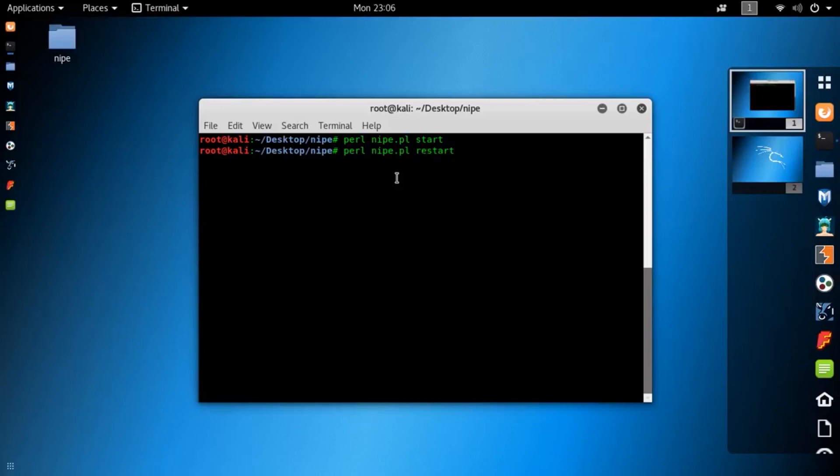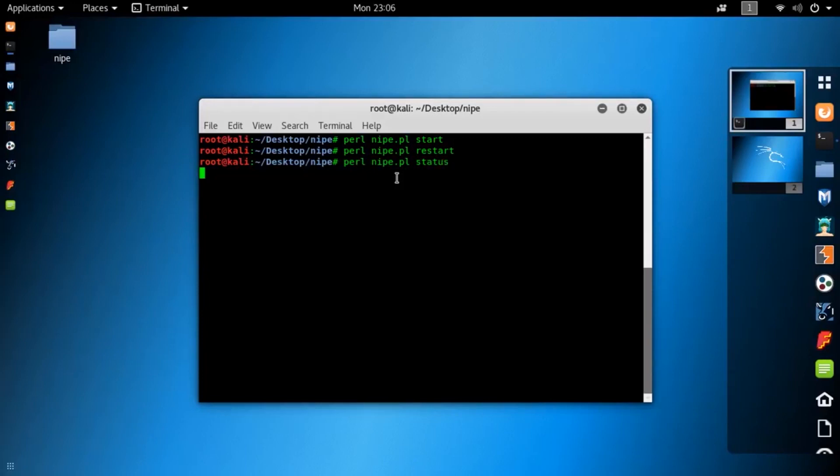Now let's see if it really changed our IP address or not. To see the status, type this command: perl knife.pl status, then hit enter. This command is going to show you the current IP address of your Kali Linux machine.